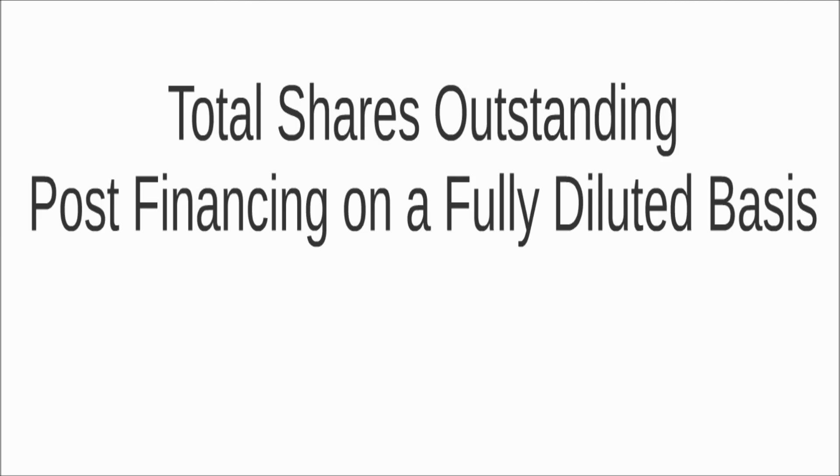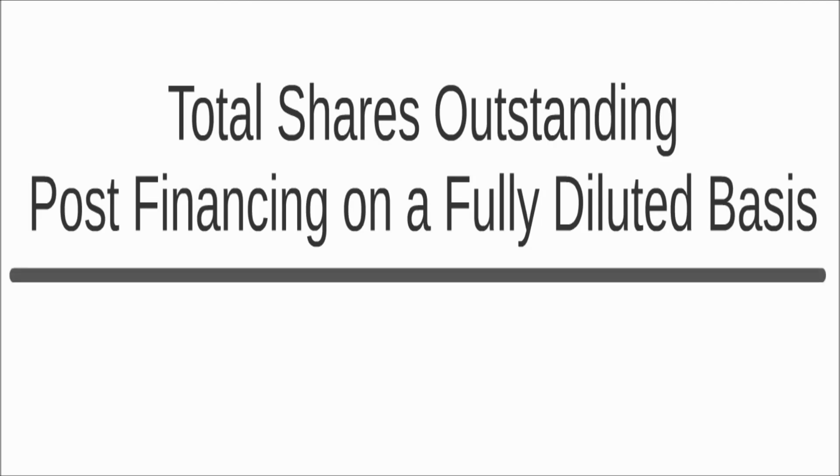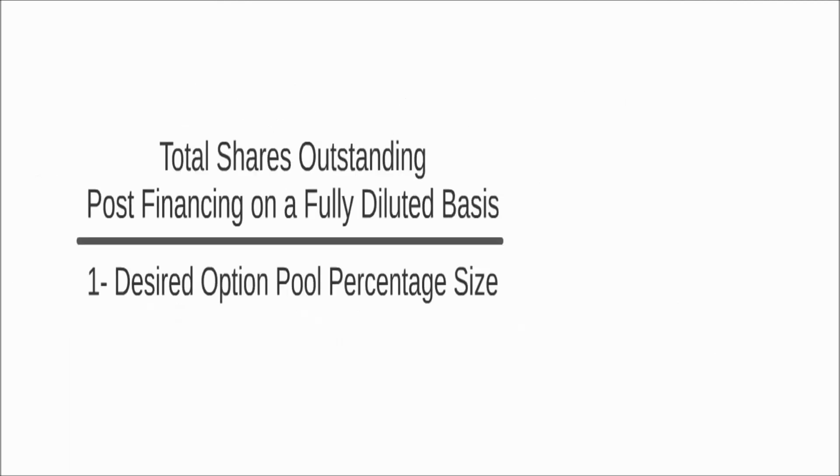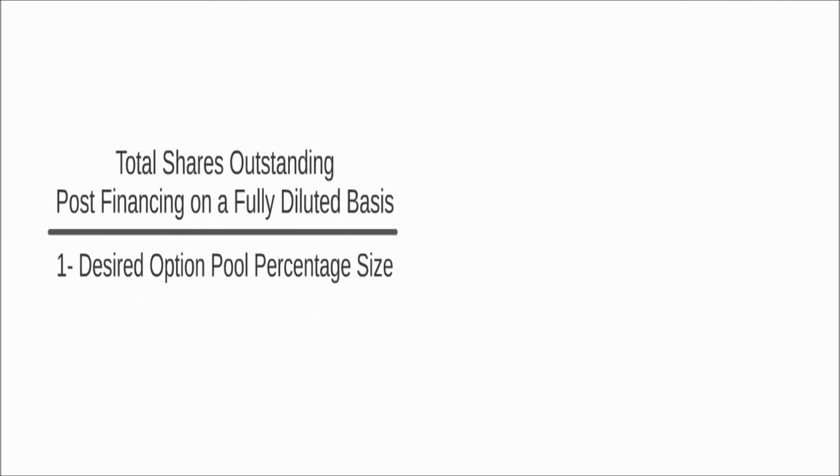The formula to calculate the number of shares to reserve for the option pool is as follows. First, take the total shares outstanding on a fully diluted basis and divide that number by the difference of 1 minus the desired percentage size of the option pool. This number represents the total number of shares outstanding on a fully diluted basis, including the option pool.